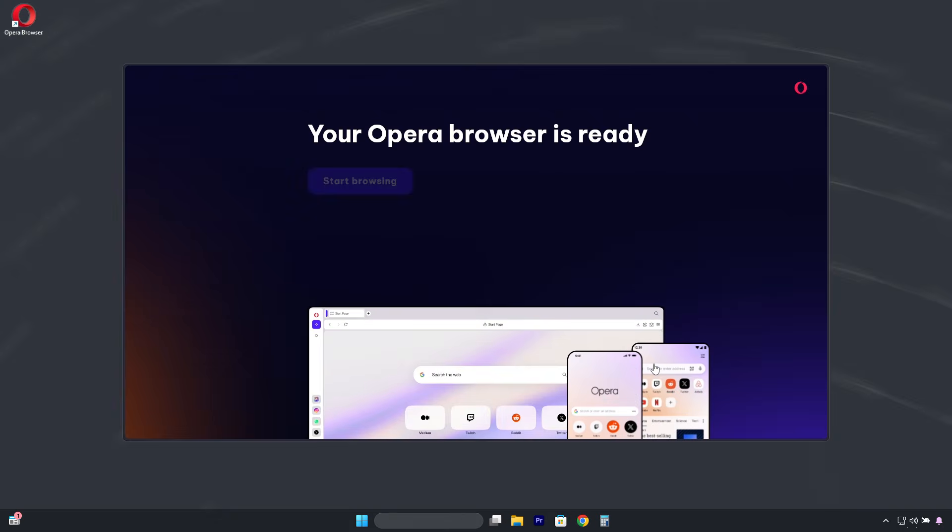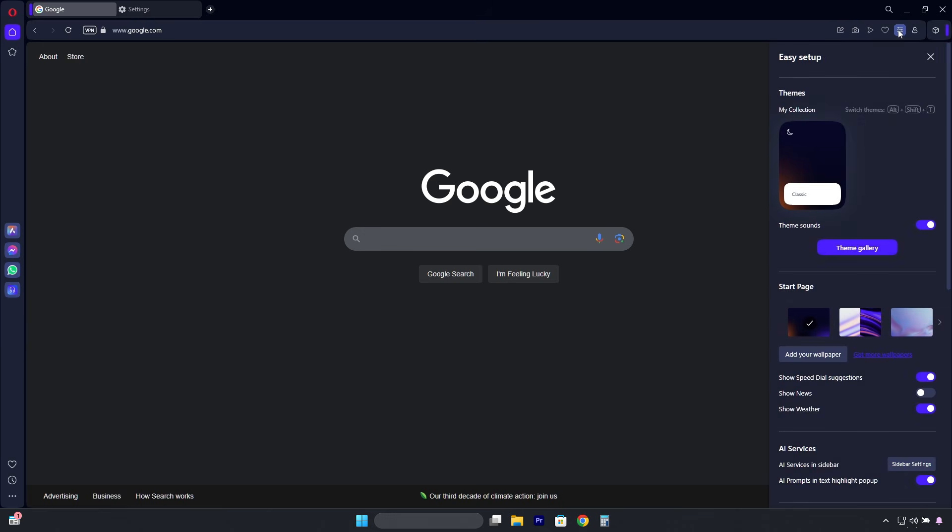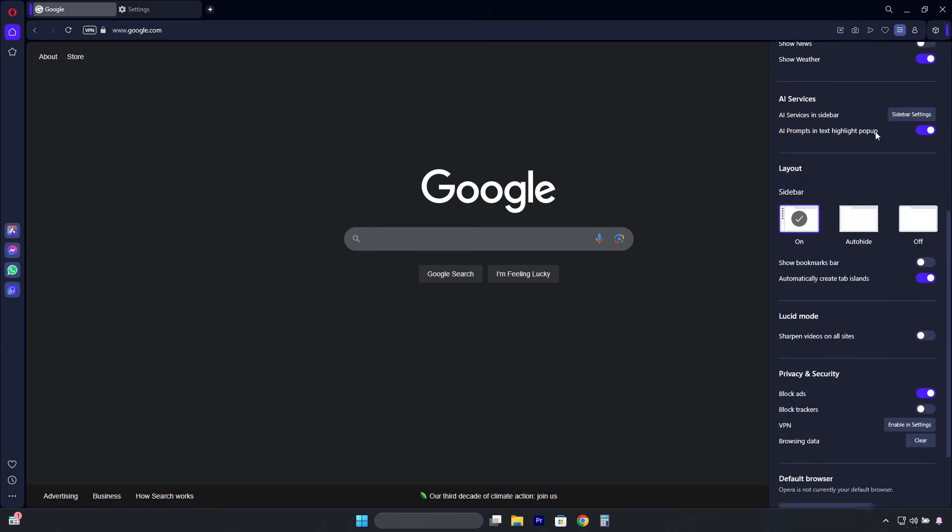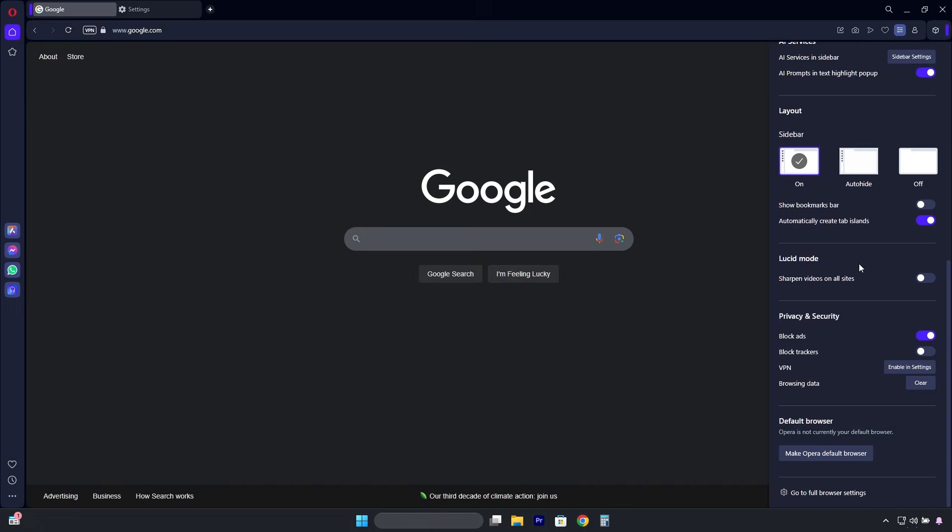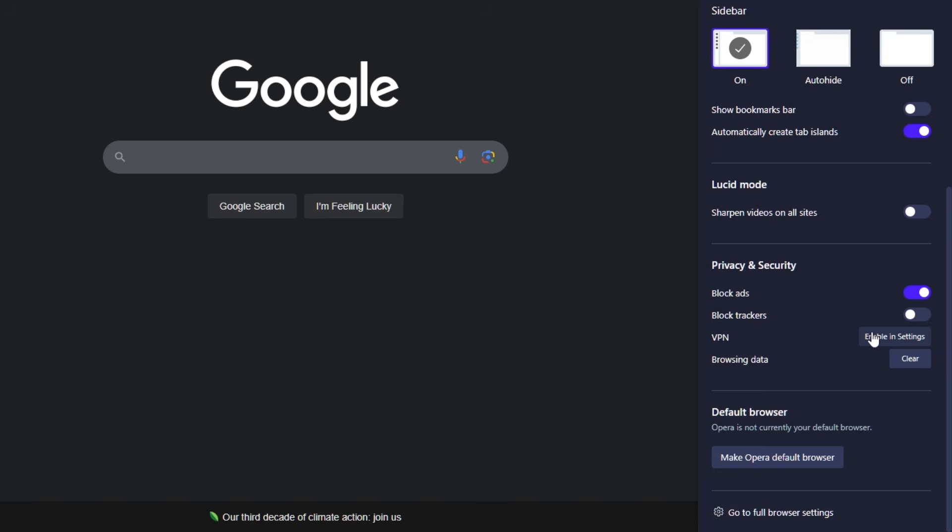If you already have Opera installed, enabling the VPN is very simple. Click on these three lines here. Then, scroll down to the bottom, and here is the VPN option. Click on Enable in Settings.